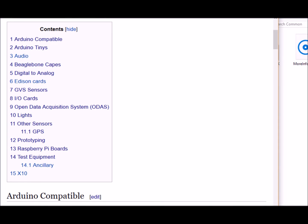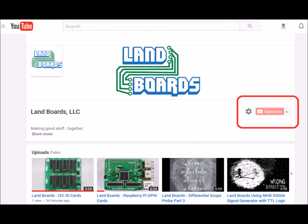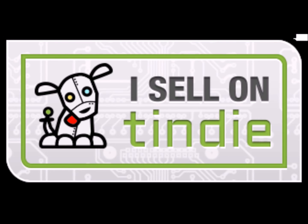If you want more information you can see our wiki pages for these products and we have YouTube videos on them as well. We have a store in Tindy where we sell all of our cards.